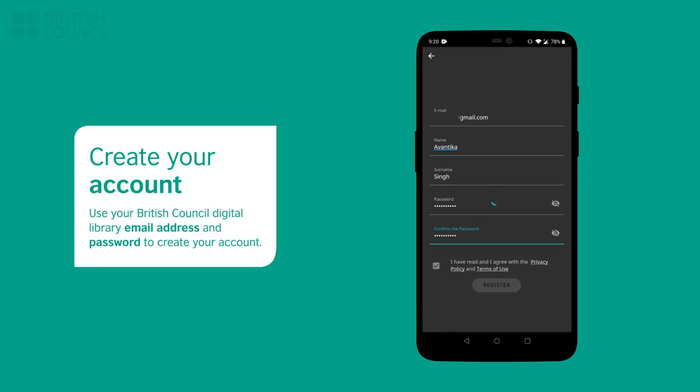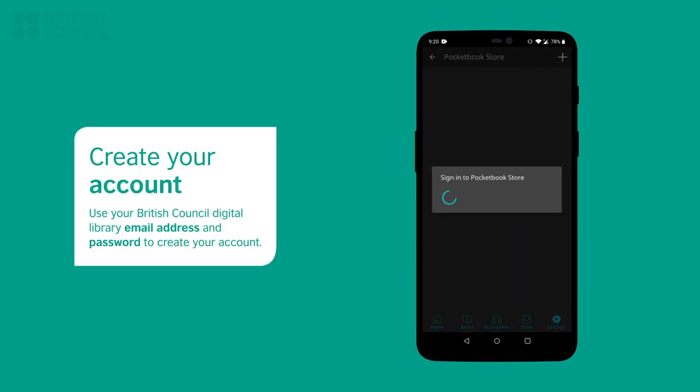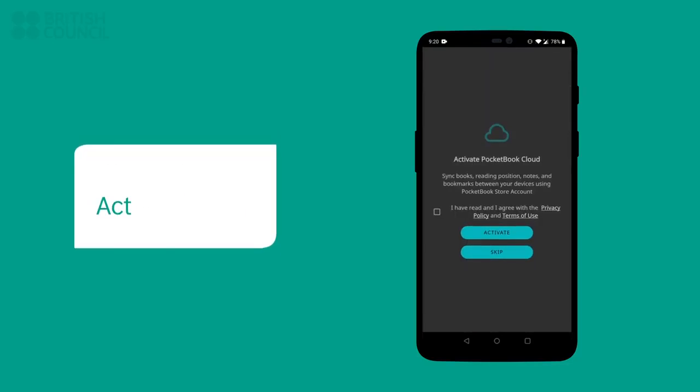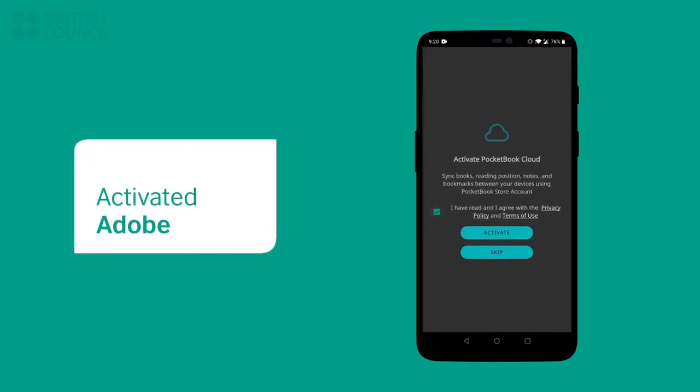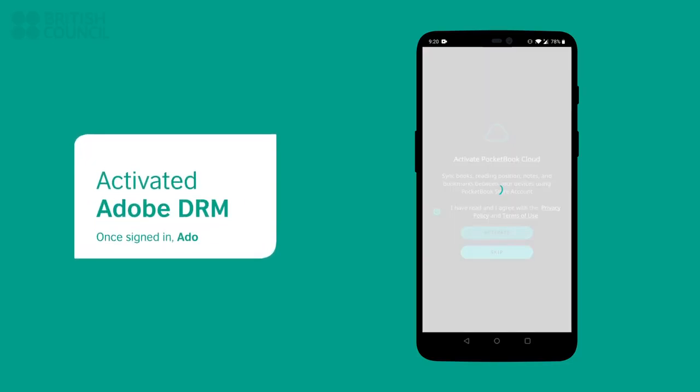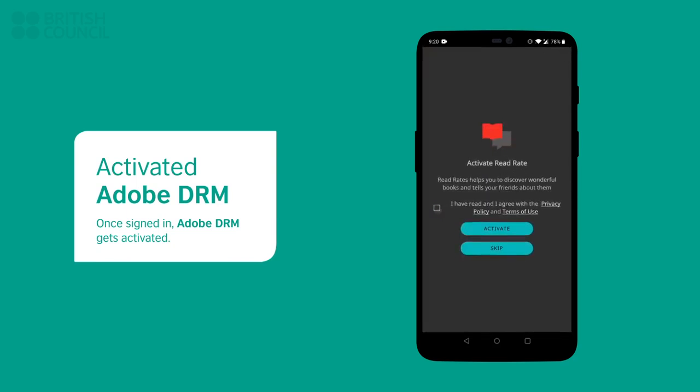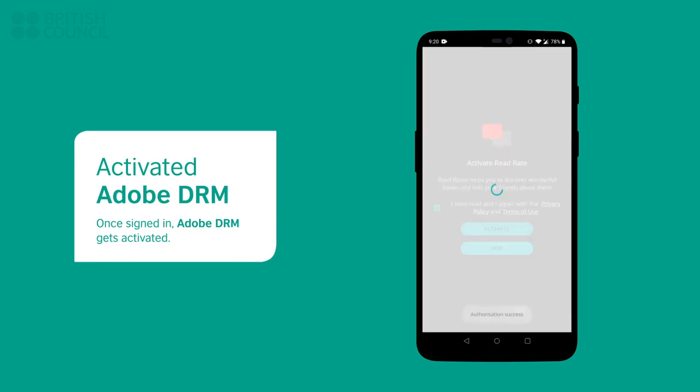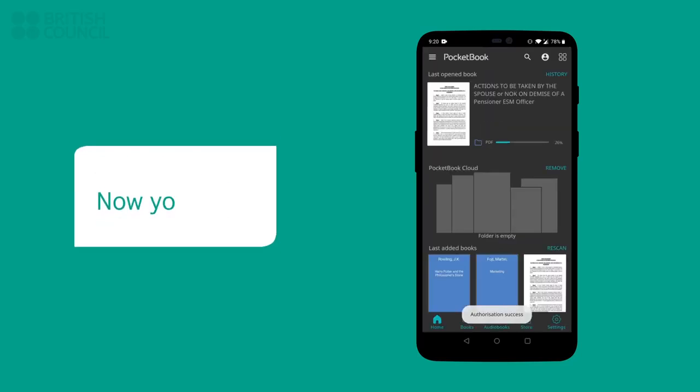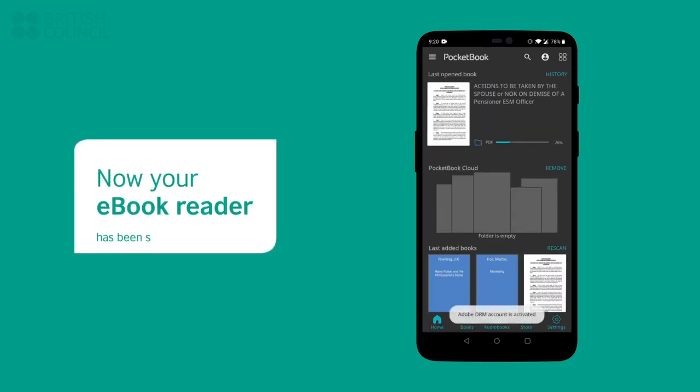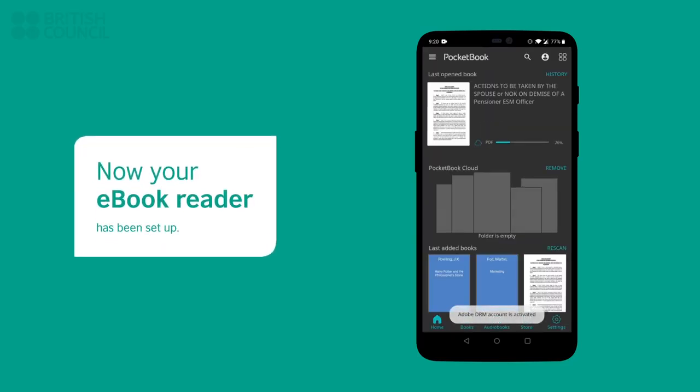Once you have signed in, under the account header, tap on Activate Adobe DRM. This will now allow you to open our e-books in your e-book reader. If you missed this page, then you can easily return to it by tapping on the top right profile picture icon. You are now ready to download your first e-book.